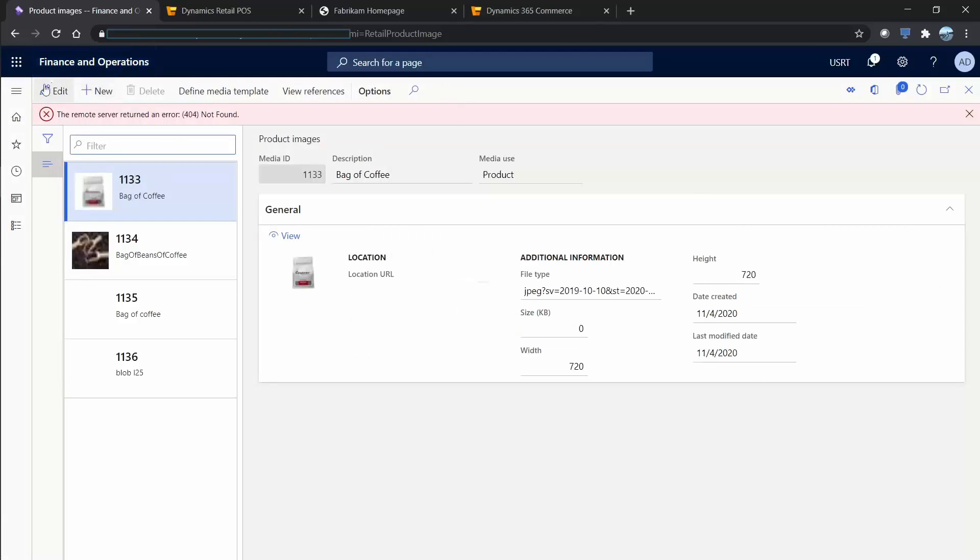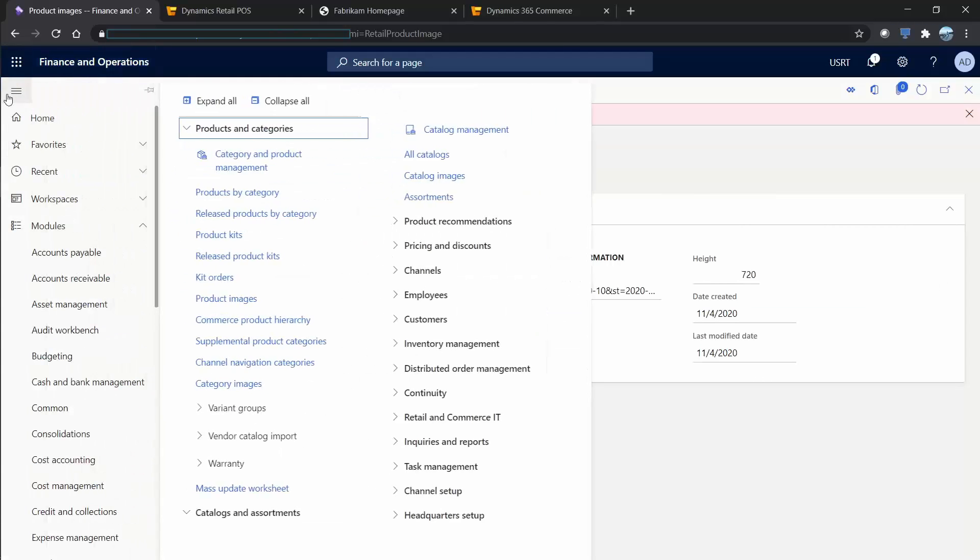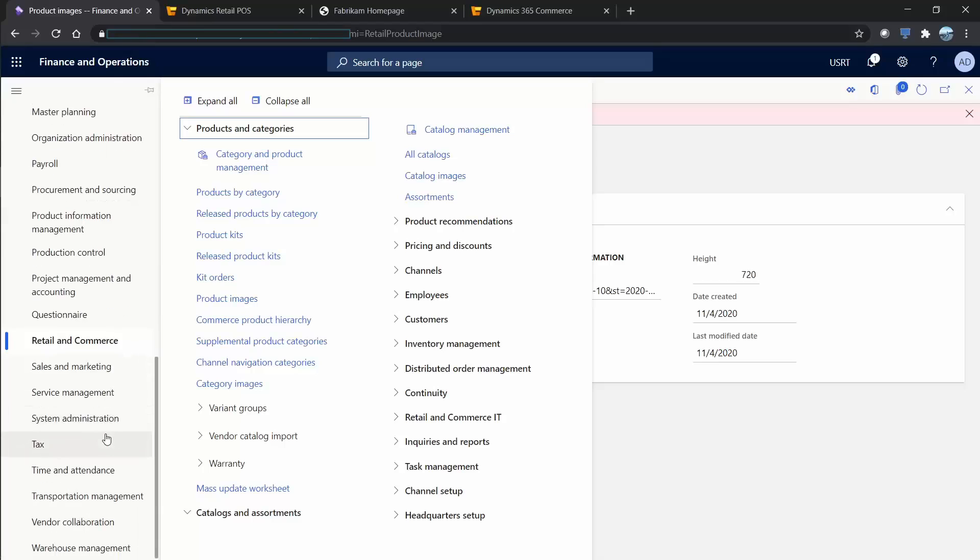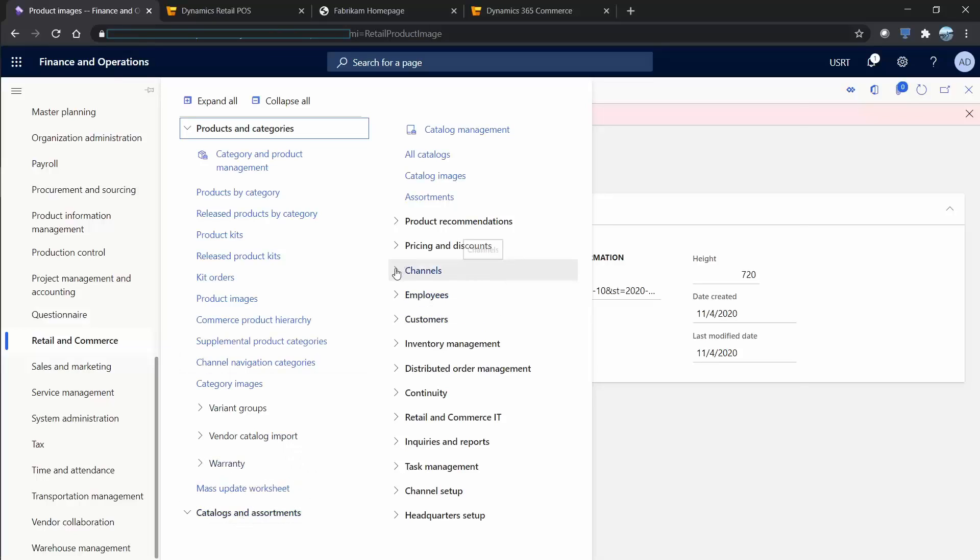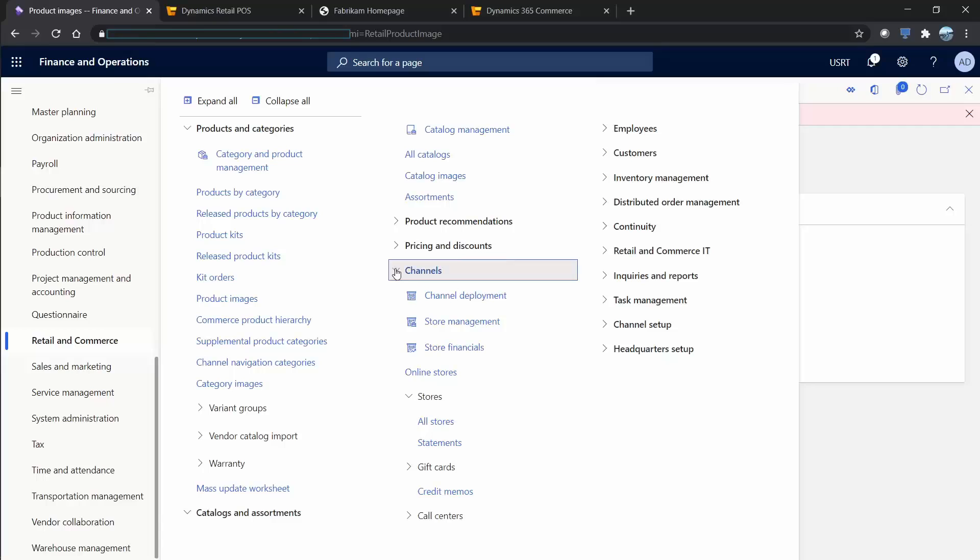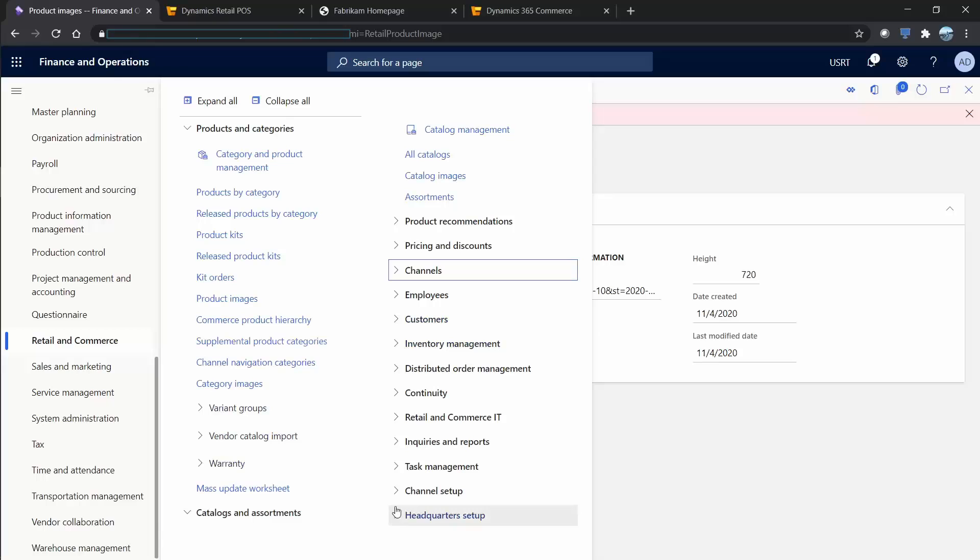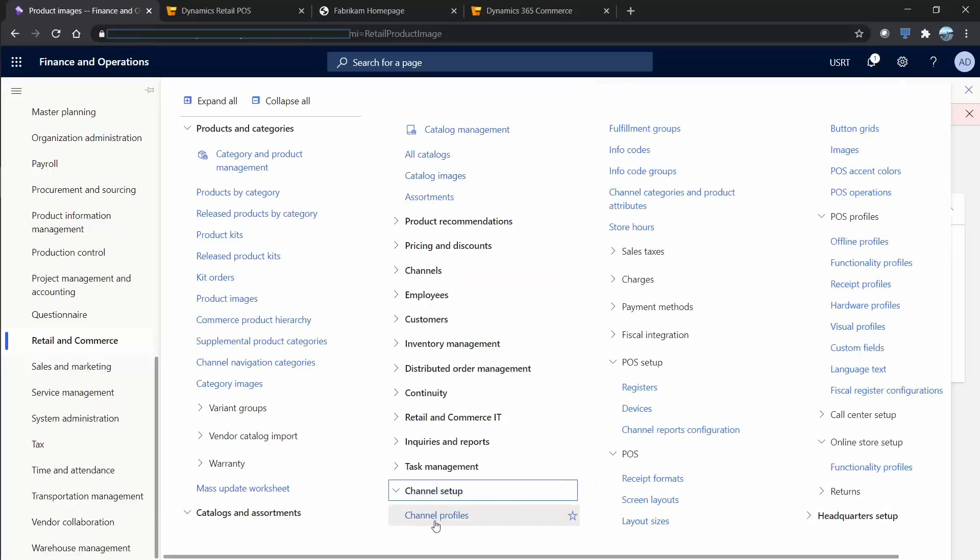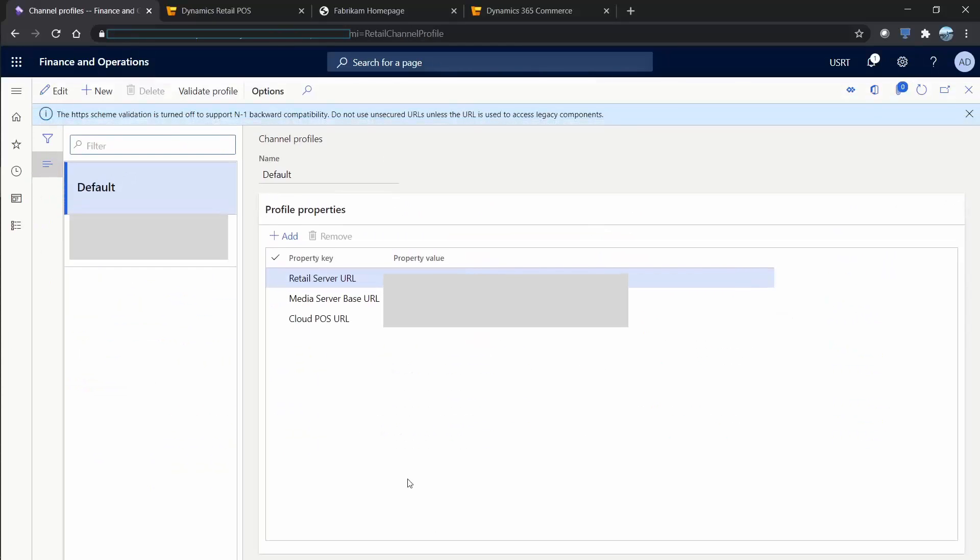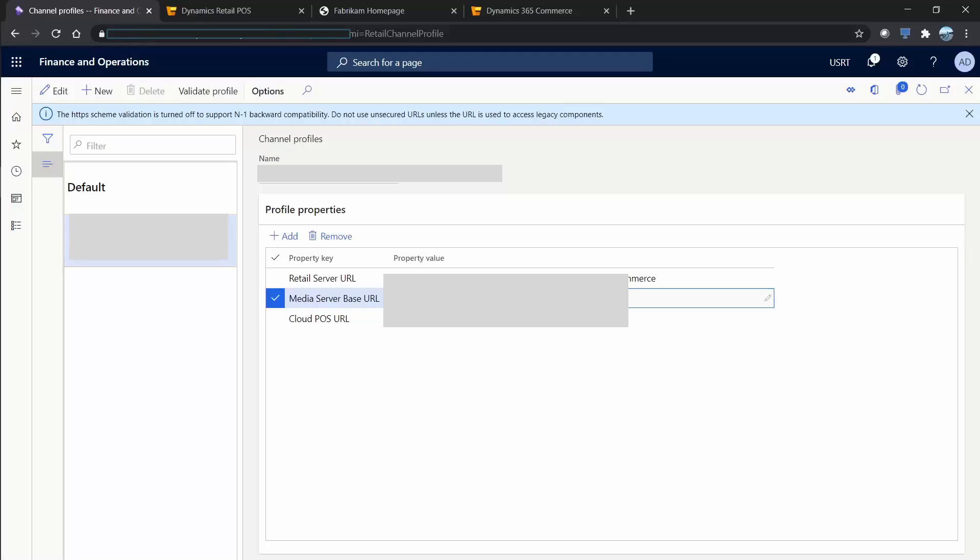Another thing that we will have to specify before we begin with the media library is under Retail and Commerce, under the setup. We are going to go to Channels, and there's going to be Channel Profiles. Channels, channel setup, and channel profiles, here it is. In here this is where we specify basically that Azure storage blob, and you specify the top most thing in here.